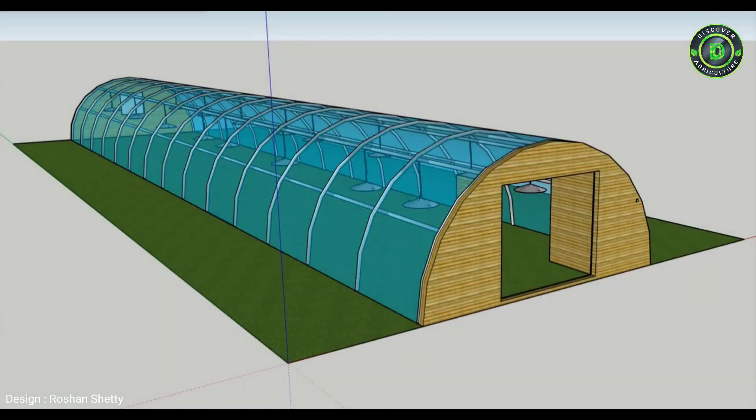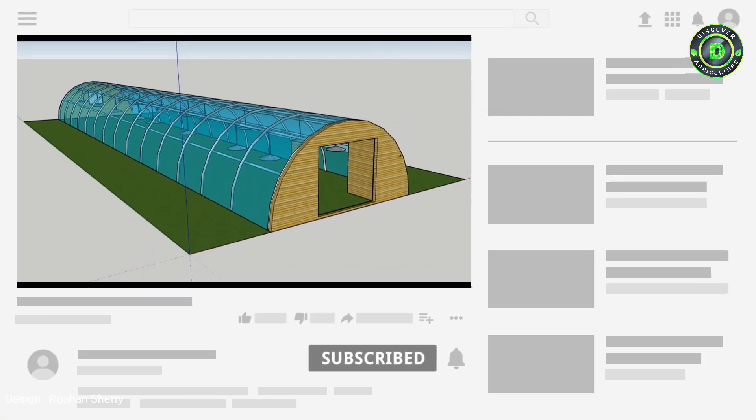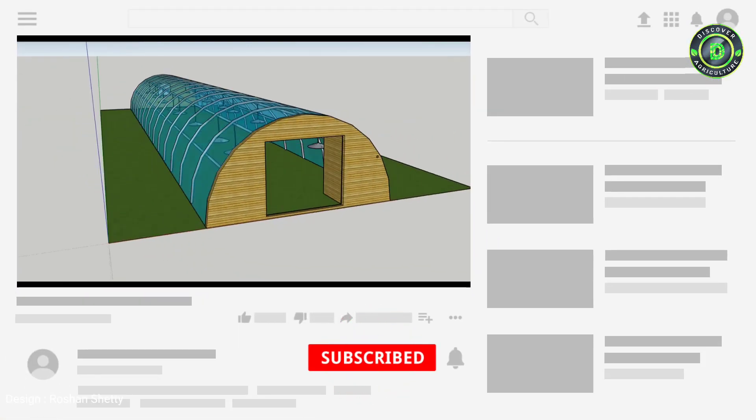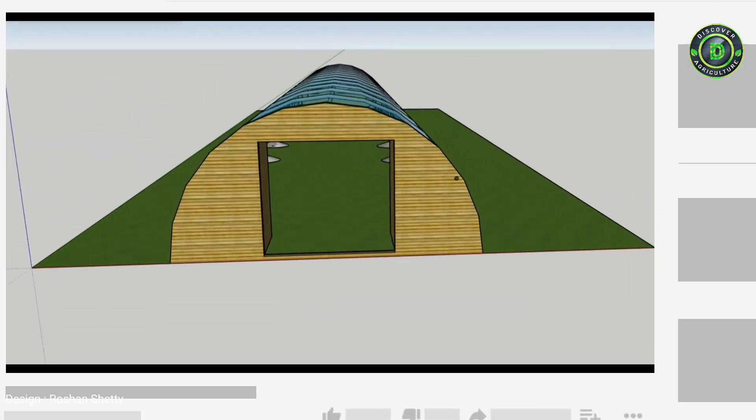Hi friends, welcome to discover agriculture youtube channel. If you're not subscribed yet please subscribe now.